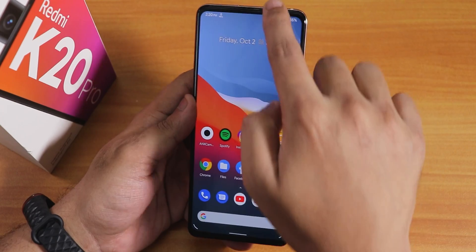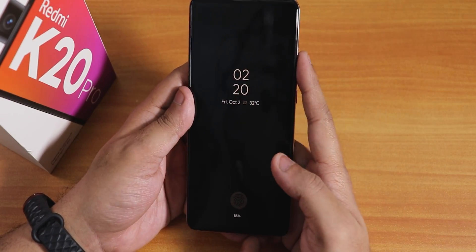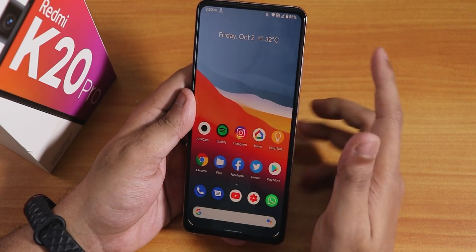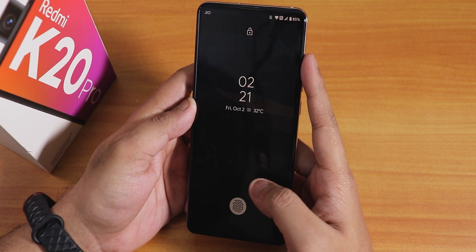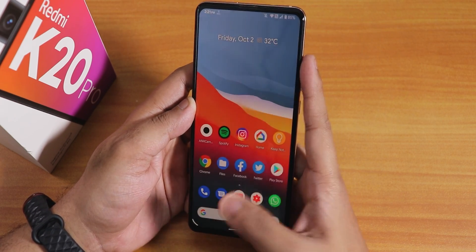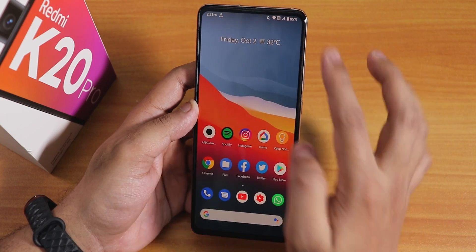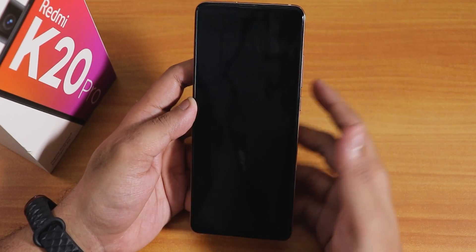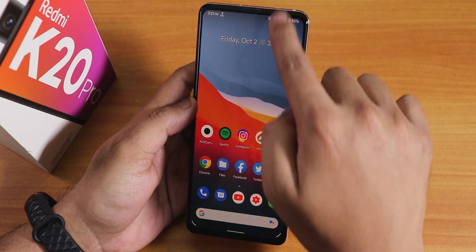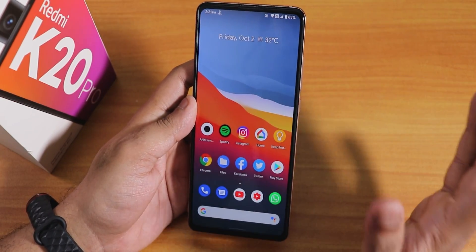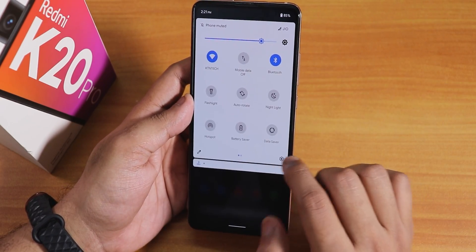If you turn on night light, it does affect the fingerprint scanner — sometimes I've seen it not unlocking. From the lock screen with night light on it can take a little longer, but mostly it works fine.